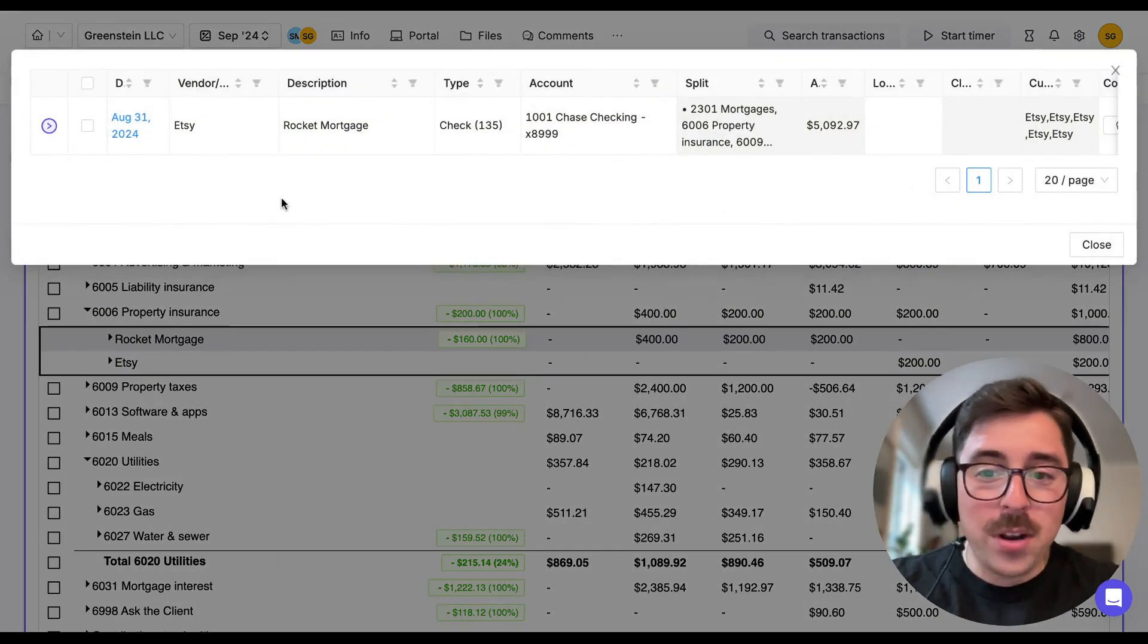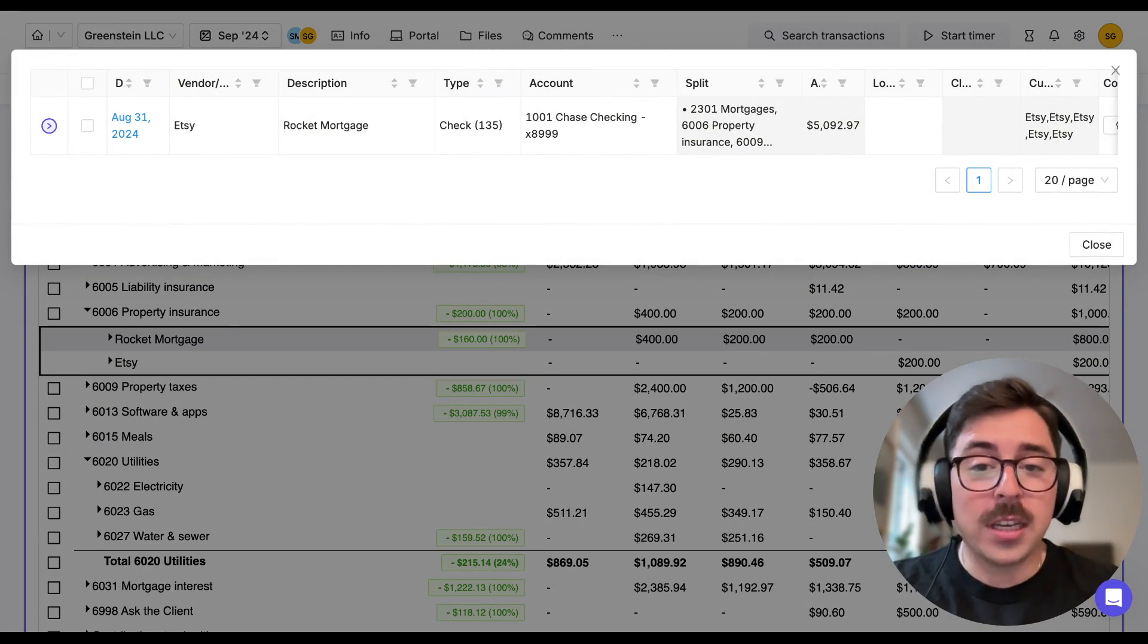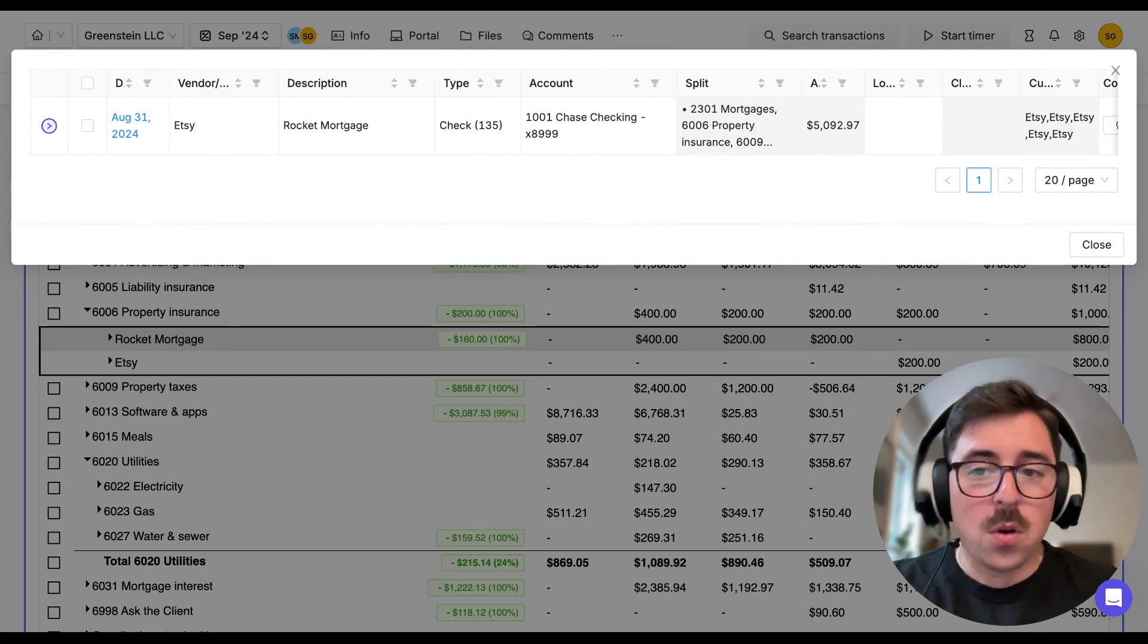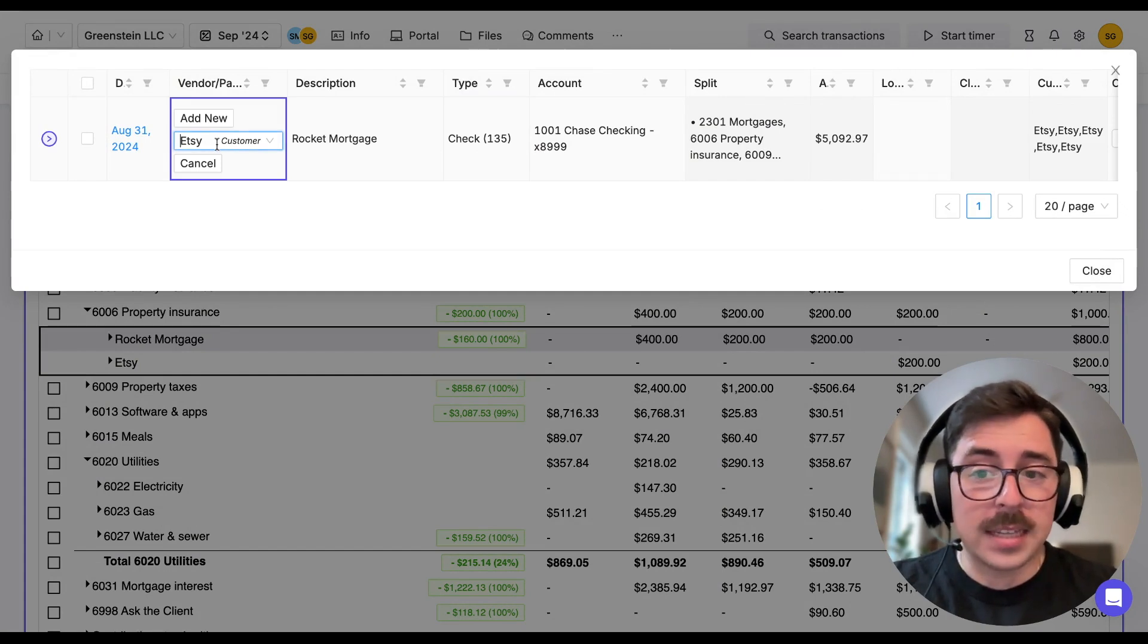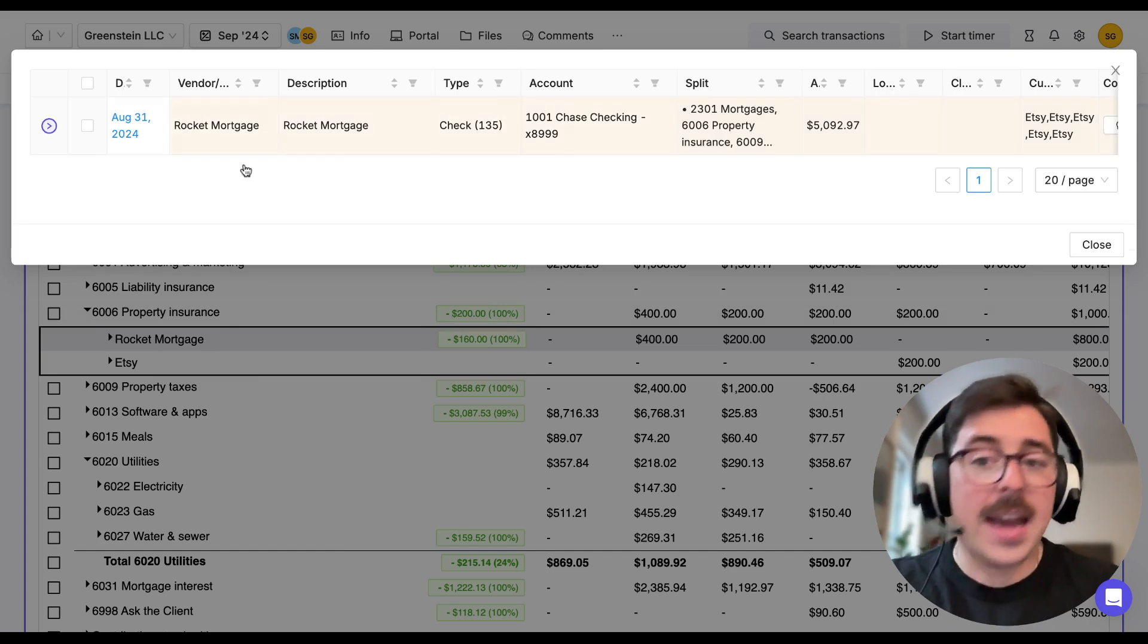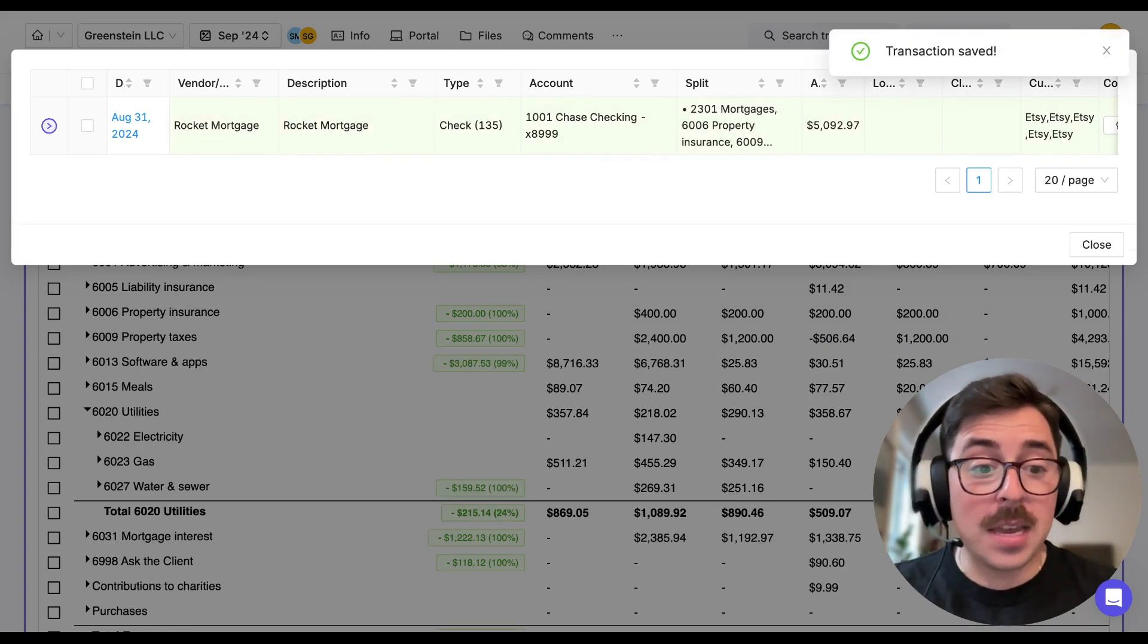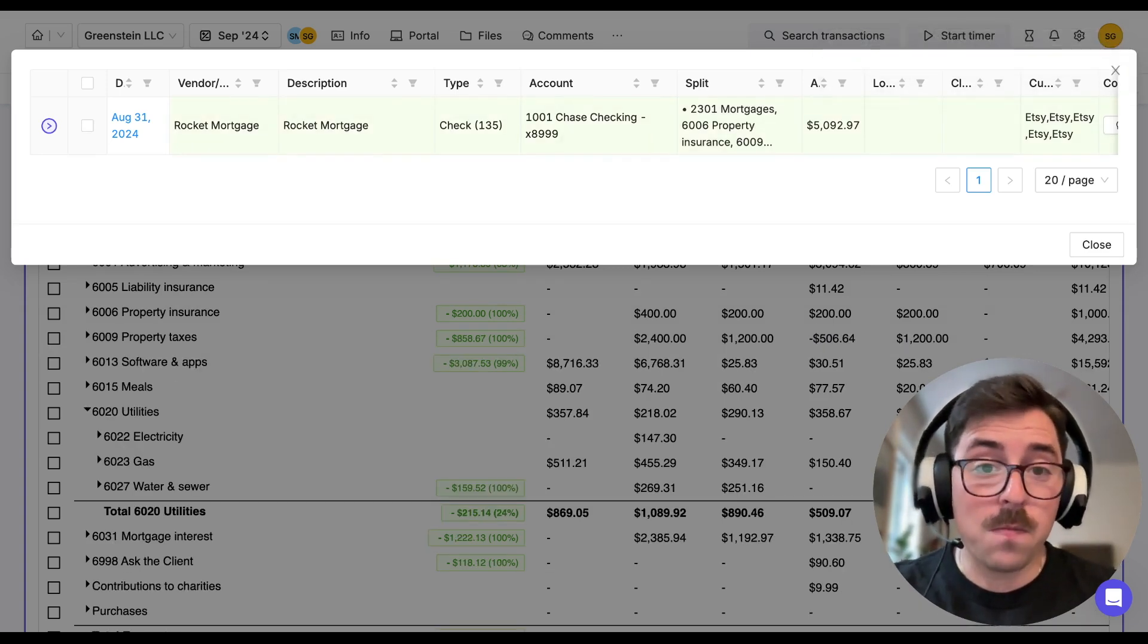But we notice, okay, the description actually is Rocket Mortgage. So in this case, we can change the vendor from what it was, Etsy, to Rocket Mortgage. And that again is also going to update right from Keeper to QuickBooks or Xero.